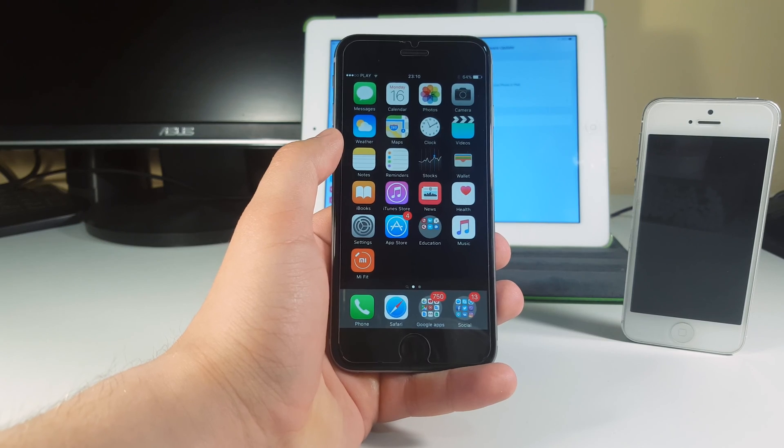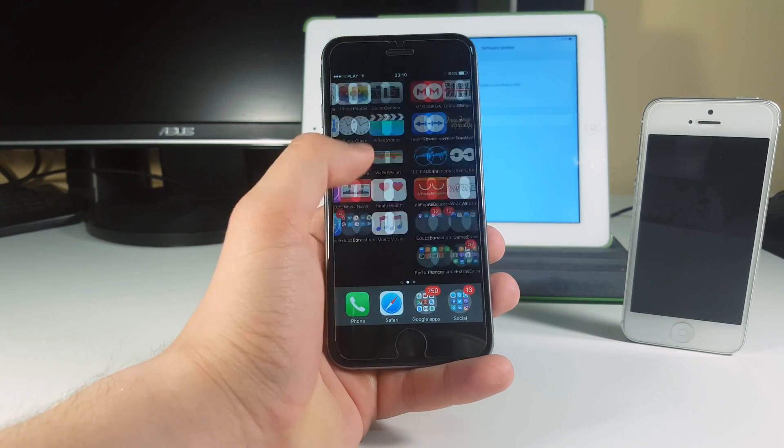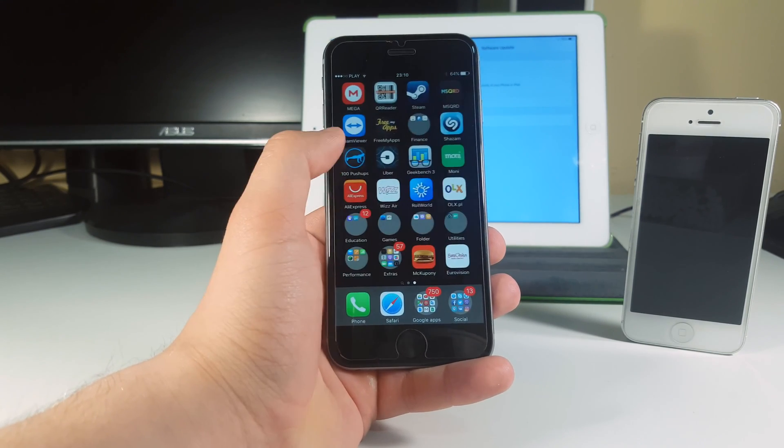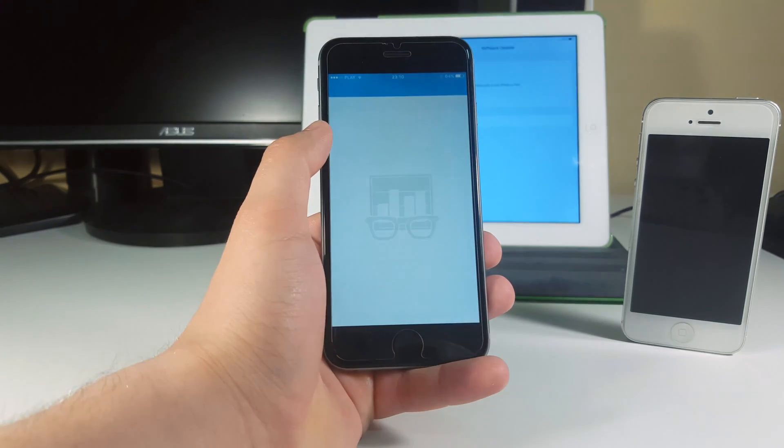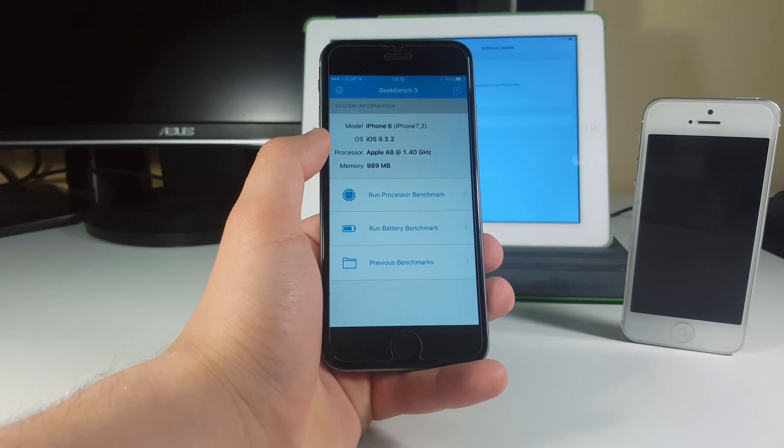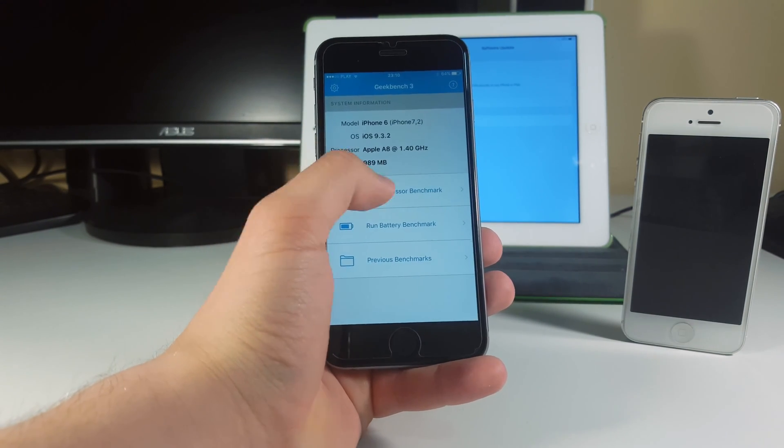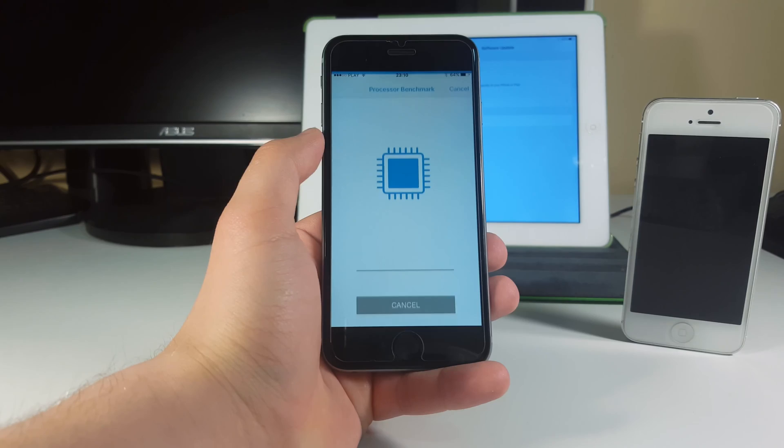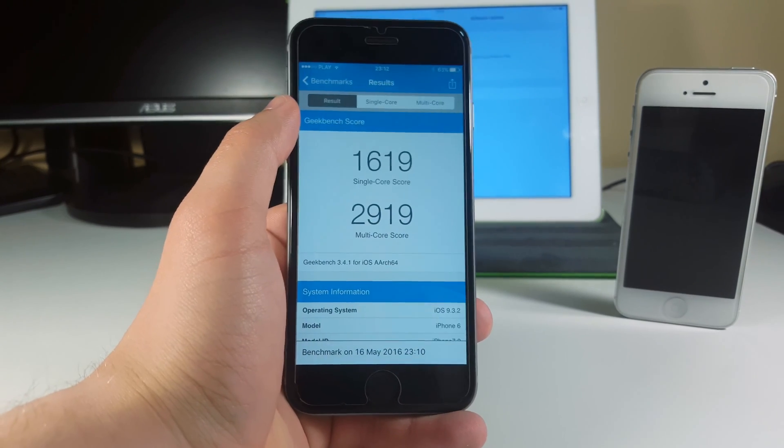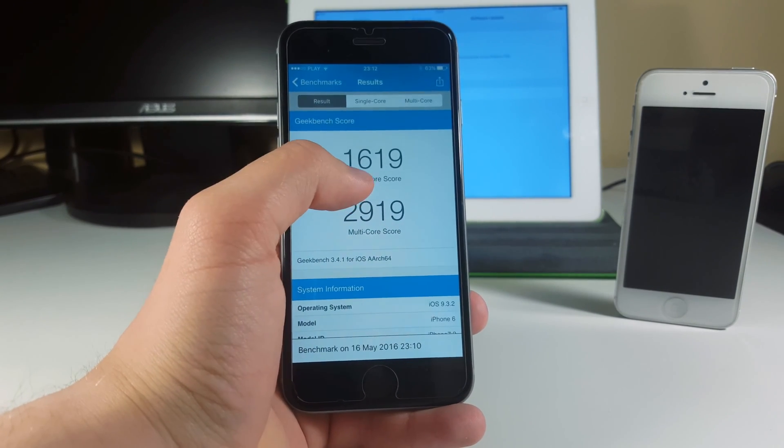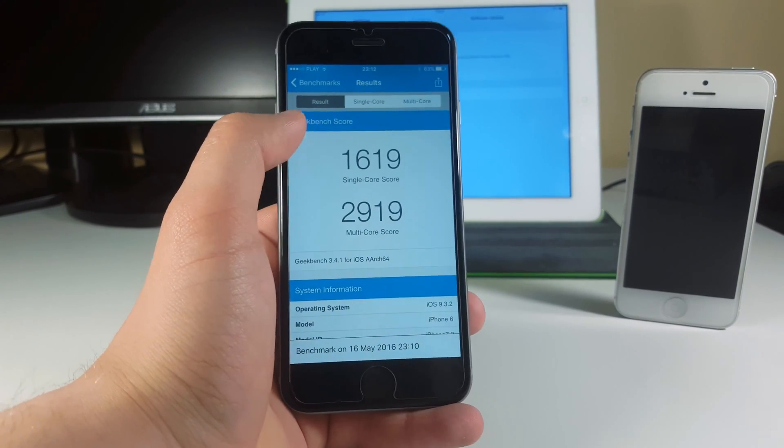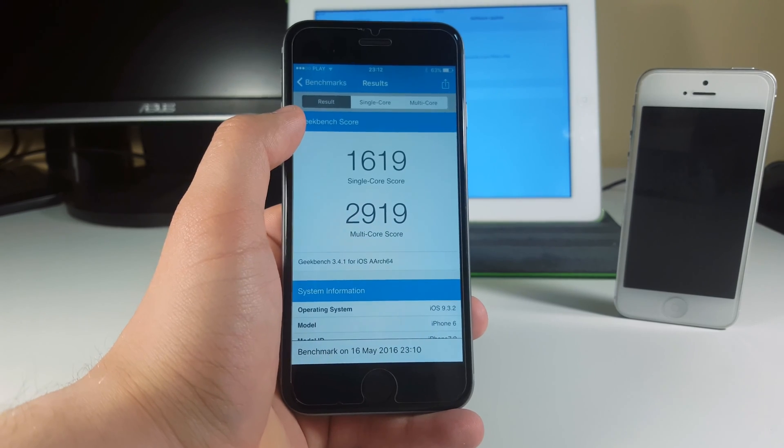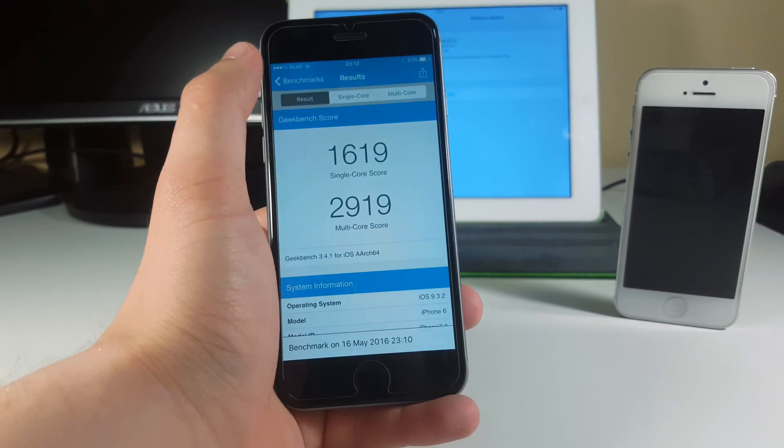The next thing I want to do here is actually test our iPhone in the Geekbench application. Let's go ahead and test it out as usual. All right, so what do we got here - a 1619 for the single core score and a 2919 for the multi core score.